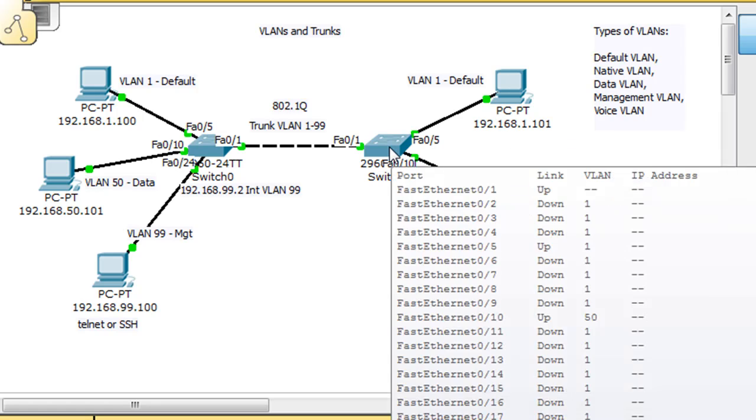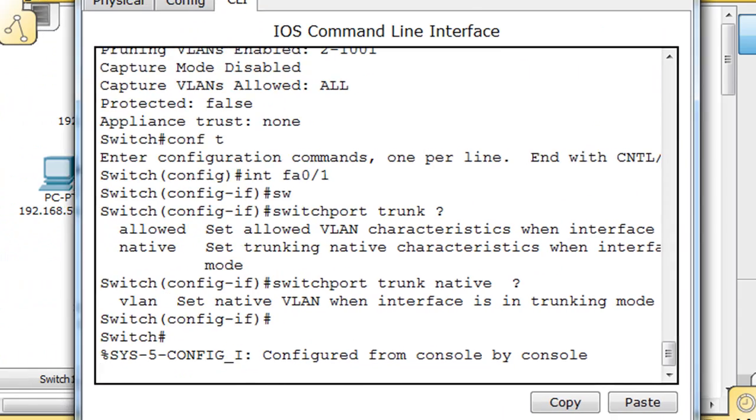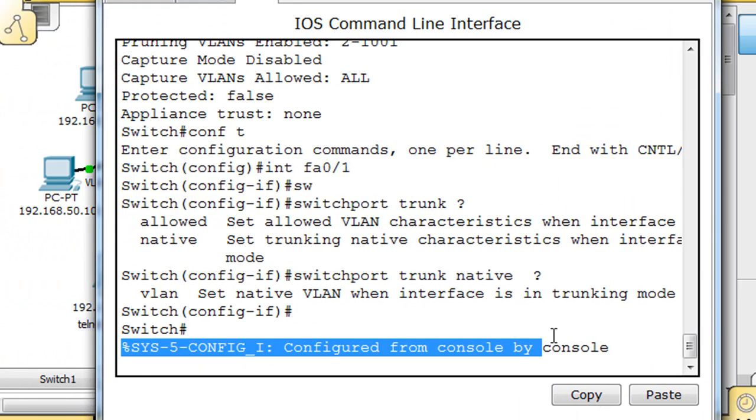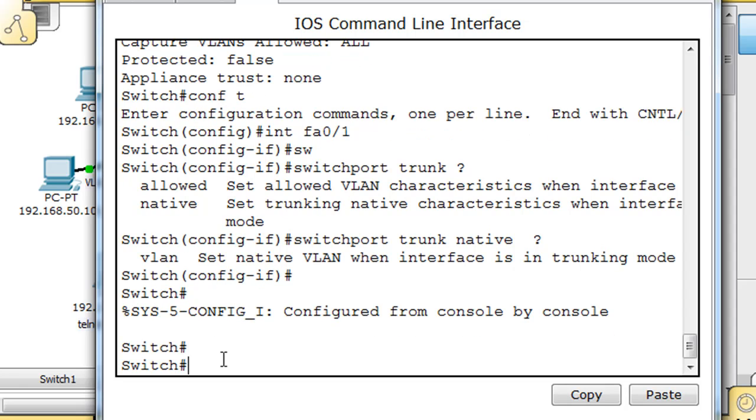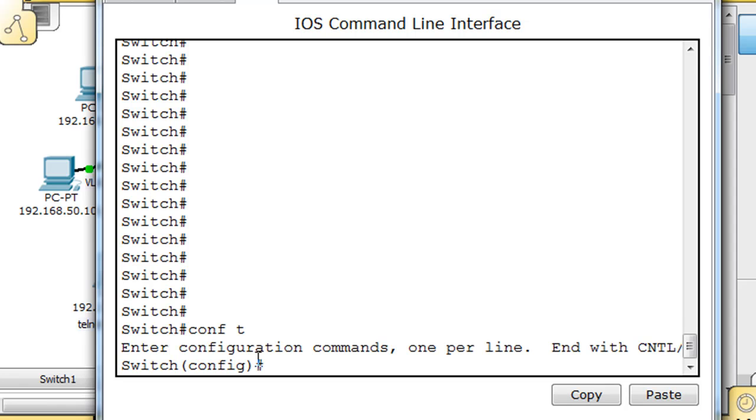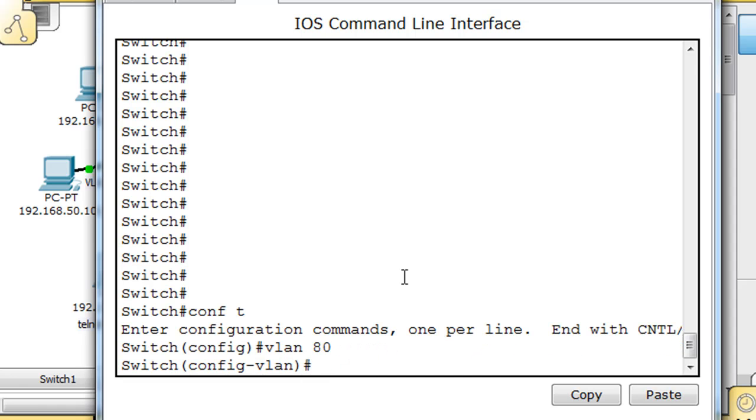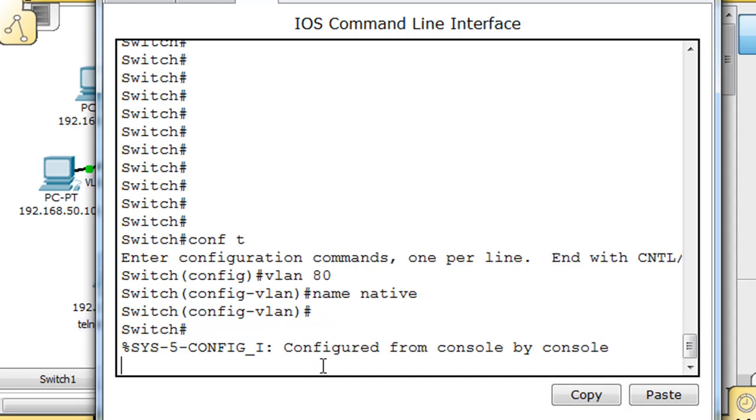We'll open up this switch. I'm in privileged mode right here. What I want to do is create the native VLAN. I'll say VLAN 80, we'll call it VLAN 80, and we'll say name native. Now that we have VLAN 80, I'll exit out of here with Control-C.